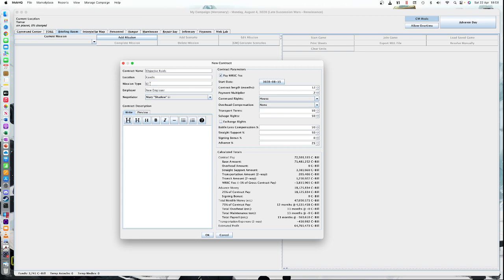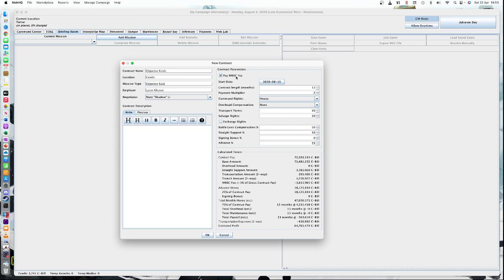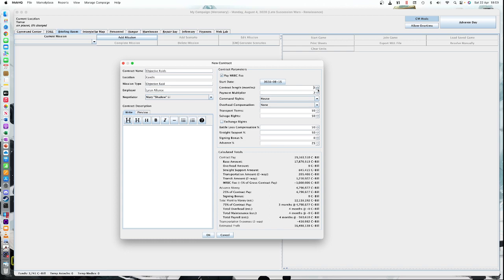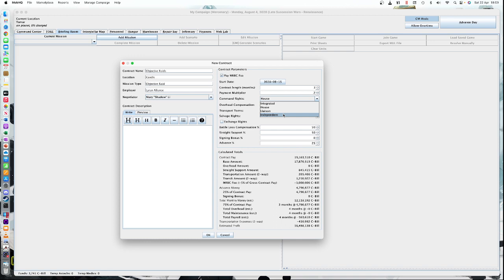The mission type is an objective raid. Our employer, this is just for fluff, is going to be the Lyran Alliance. And then all of these options you can actually get from the book. Campaign ops page 40-41 gives you all of these different options, which you can either roll randomly or your GM can choose. Contract length, for an objective raid, it's 3 months. Payment multiplier times 2 because it's danger. Command rights, we're going to say it's independent. We're doing this on our own.